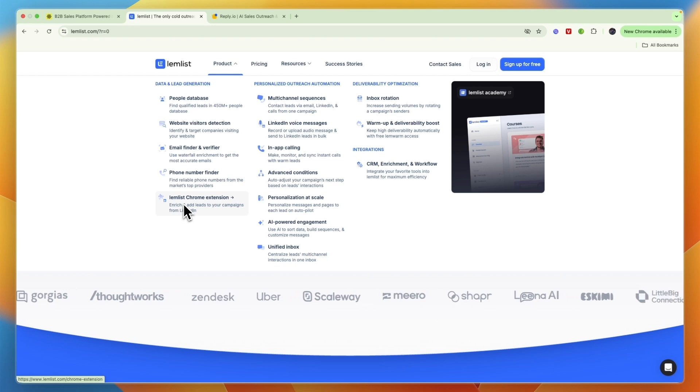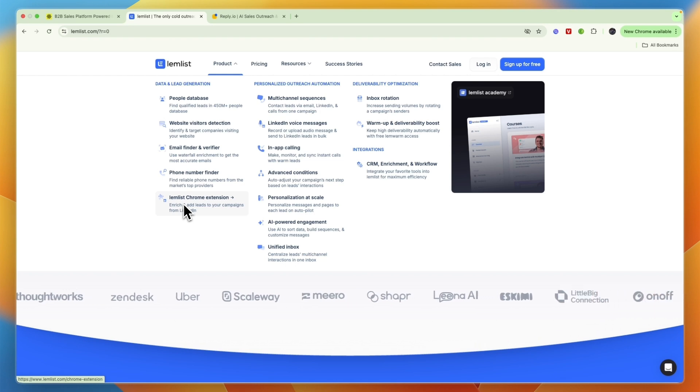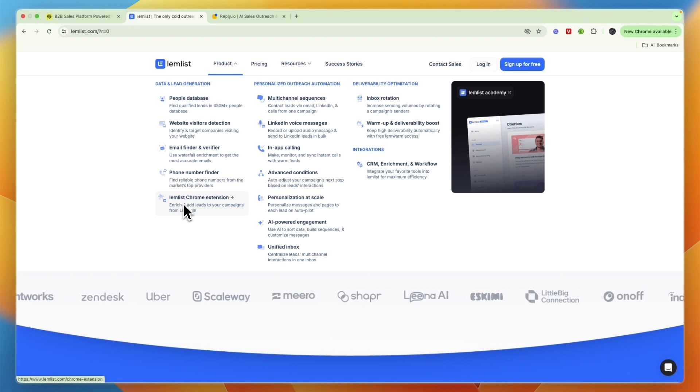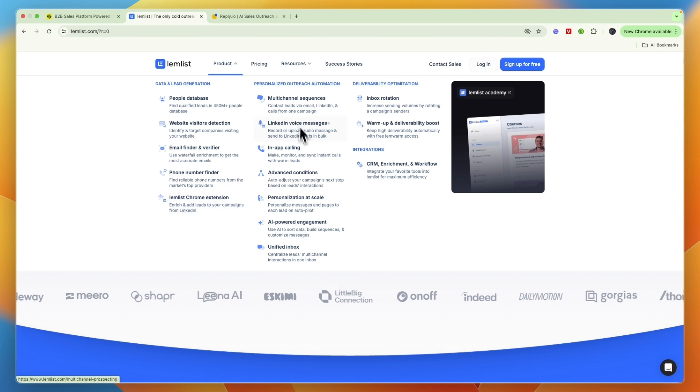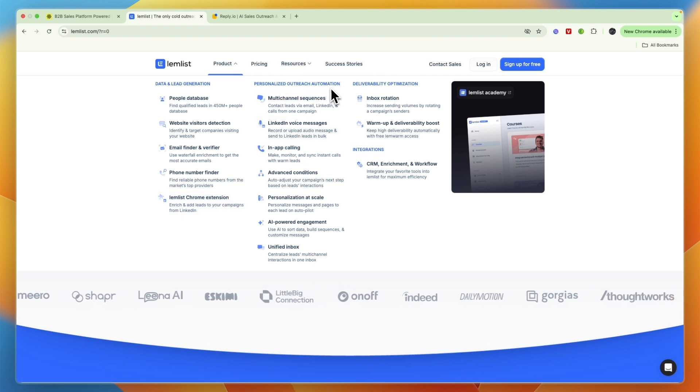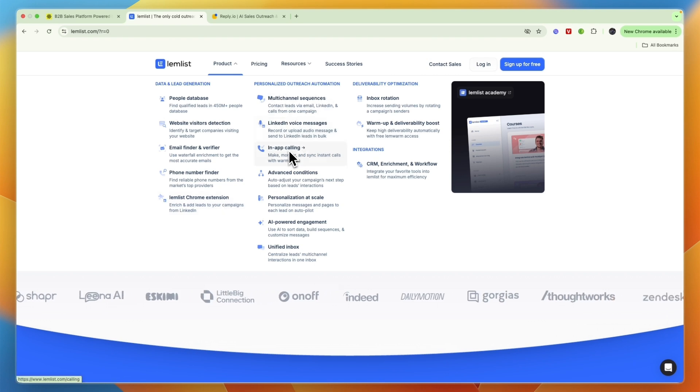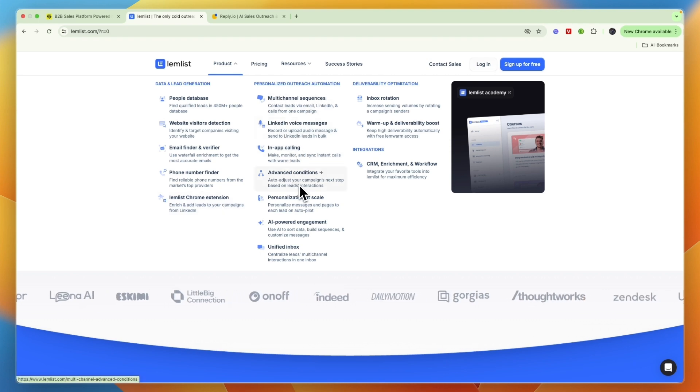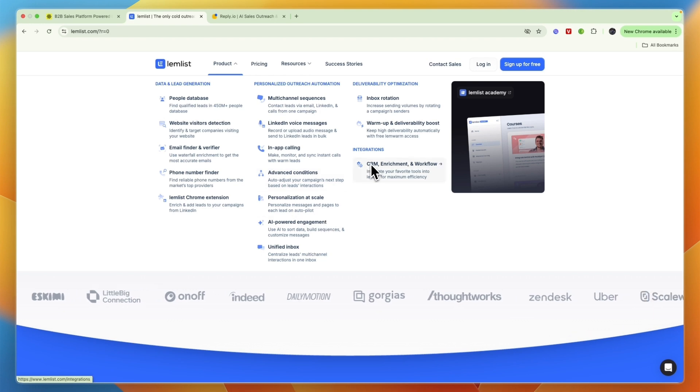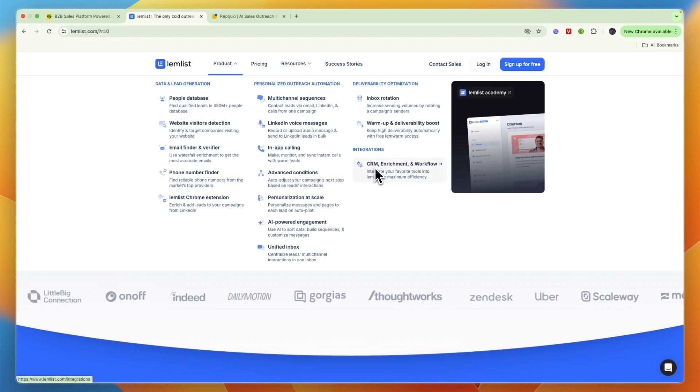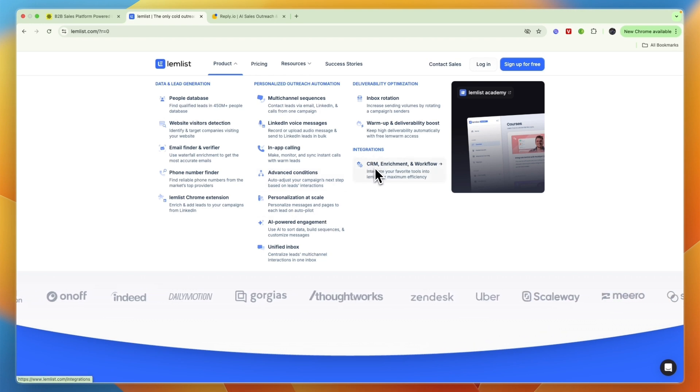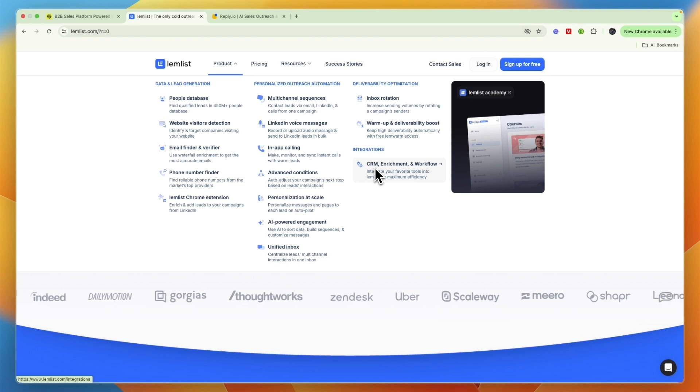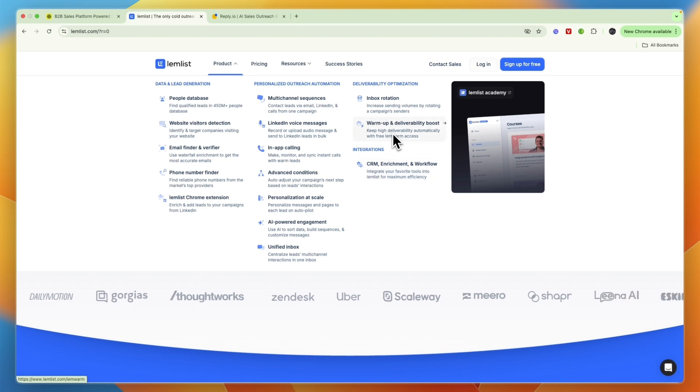You can also do personalized outreach automation such as voice messages, in-app calling, advanced conditions, and more. It does integrate with CRMs but it is not a CRM itself, which Apollo.io can be. They also have warm-up and deliverability boost and inbox rotation.